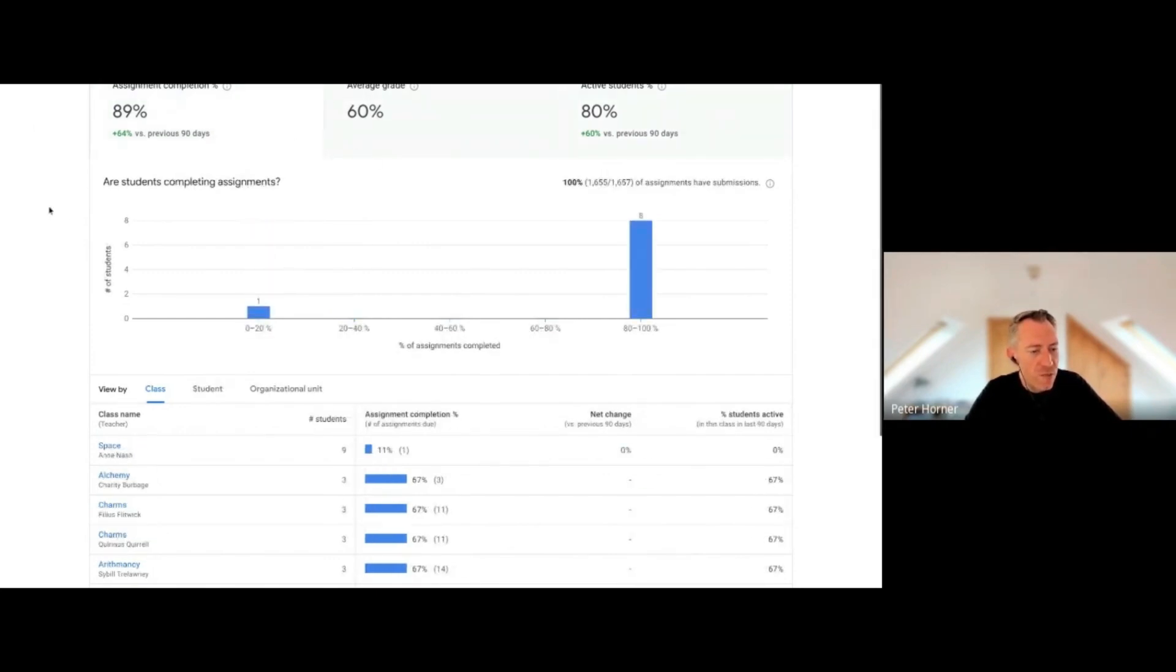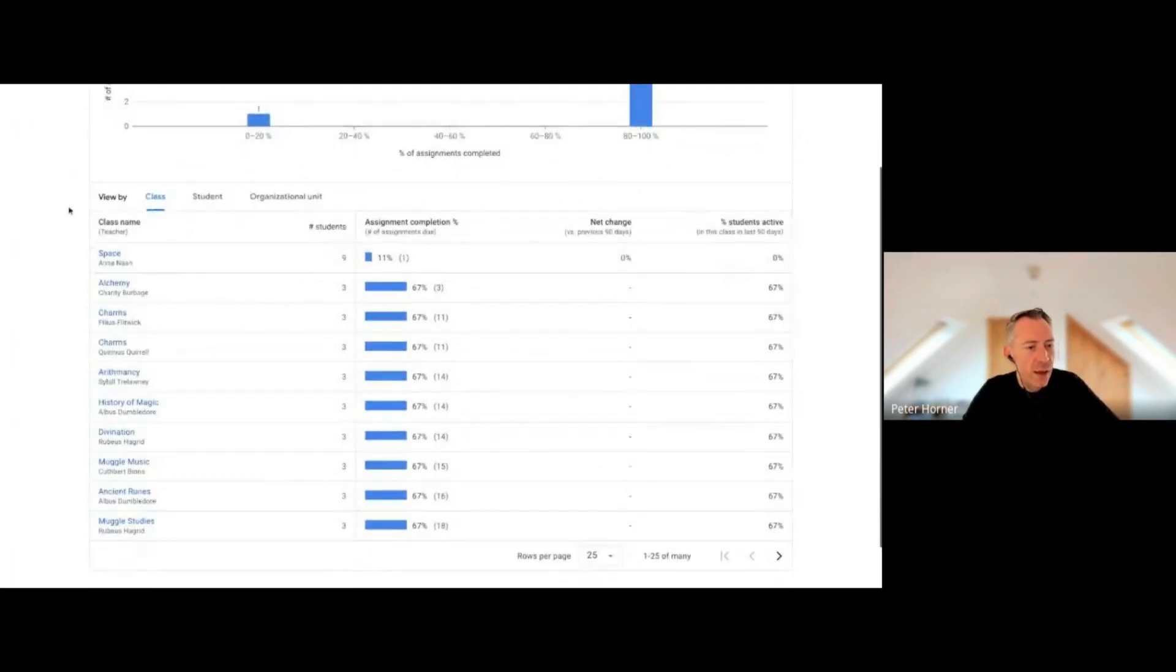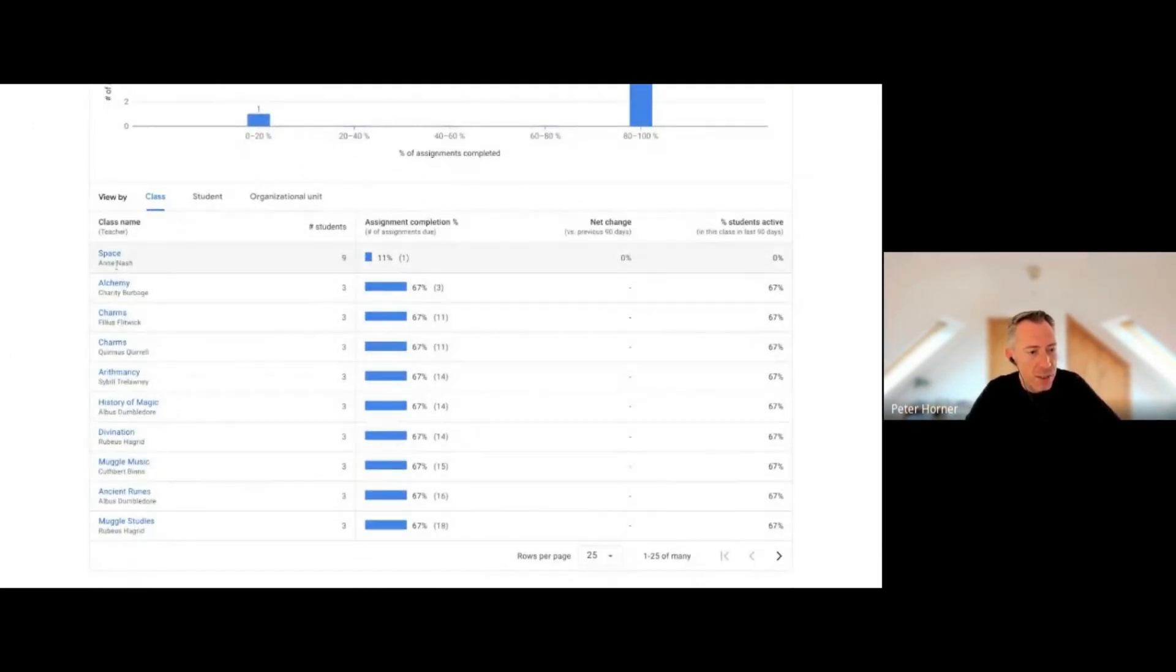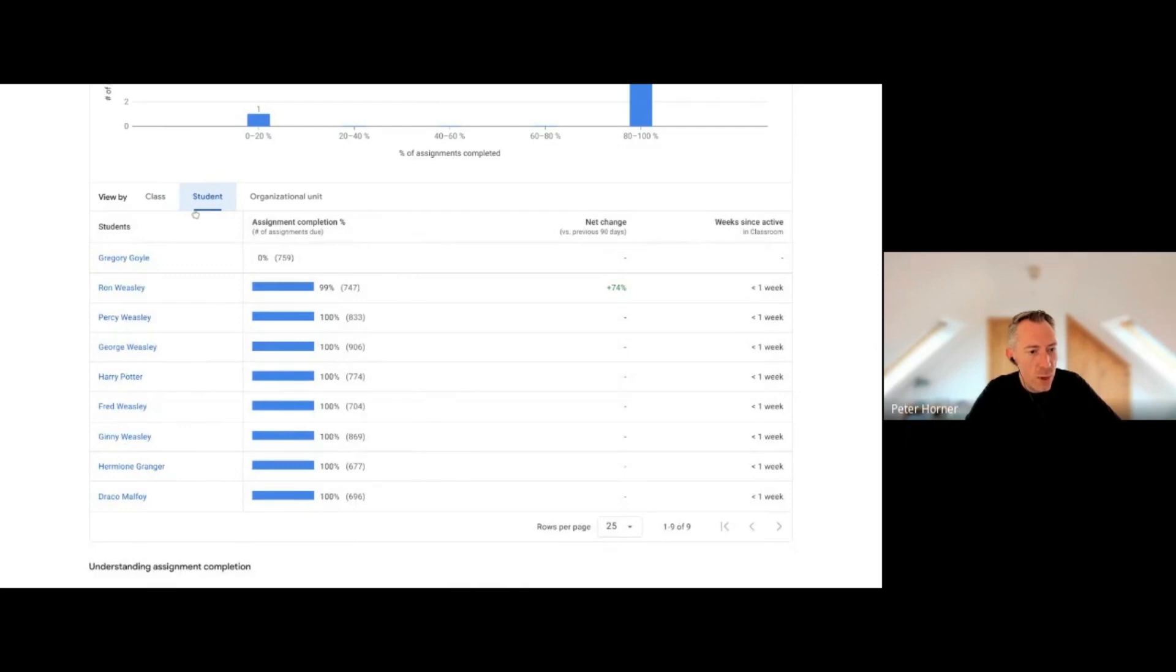I can also filter by classes if we scroll down here. I can select one of these classes and see more details about it. I can see what's happening by student as well, so I can see how different students are performing.